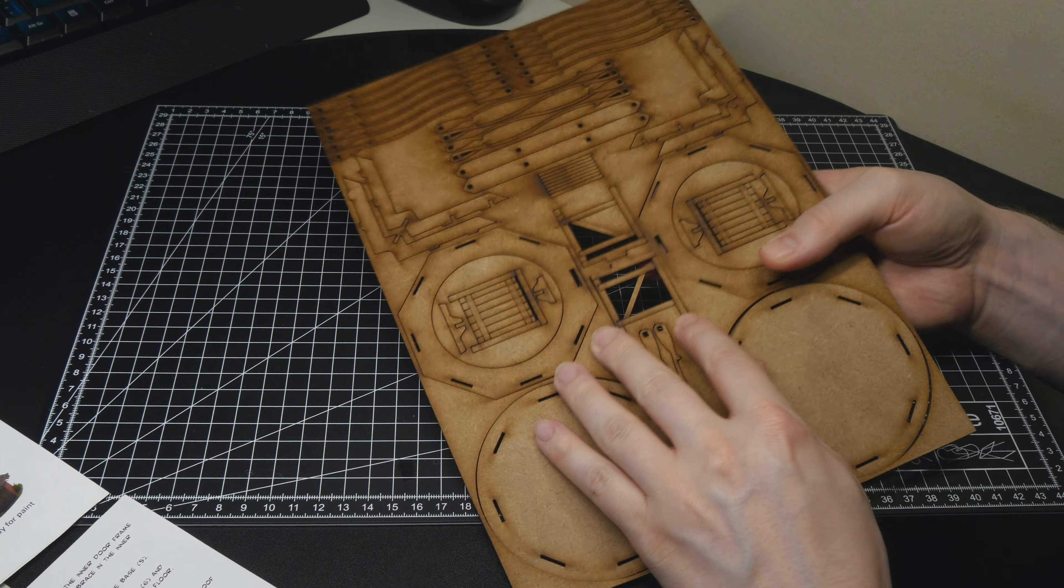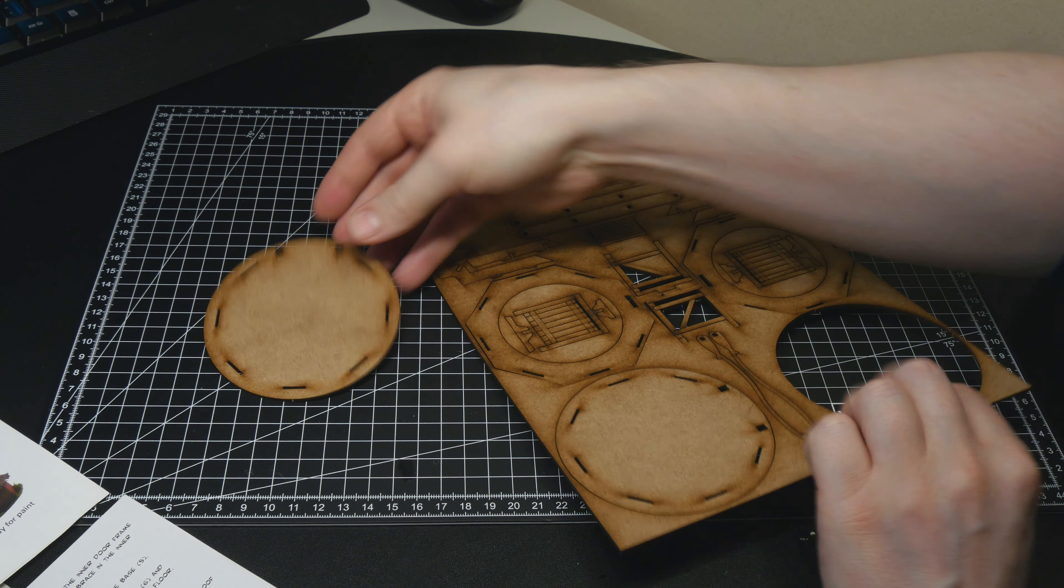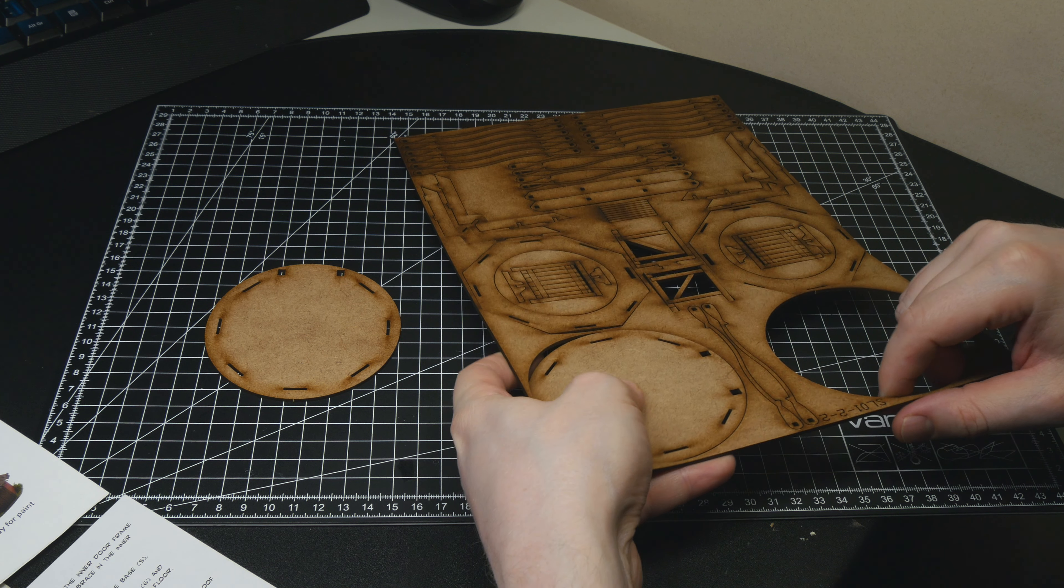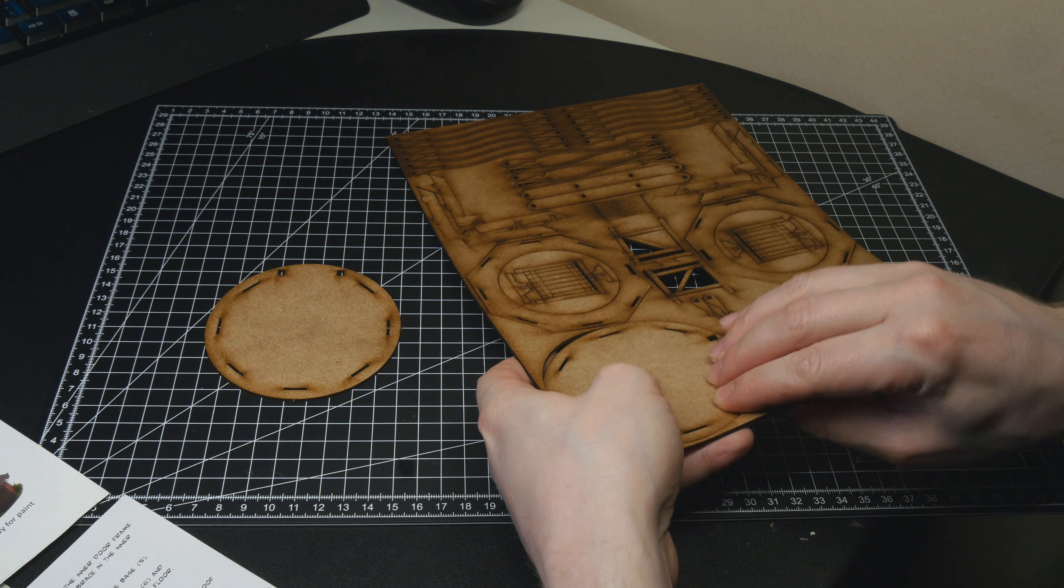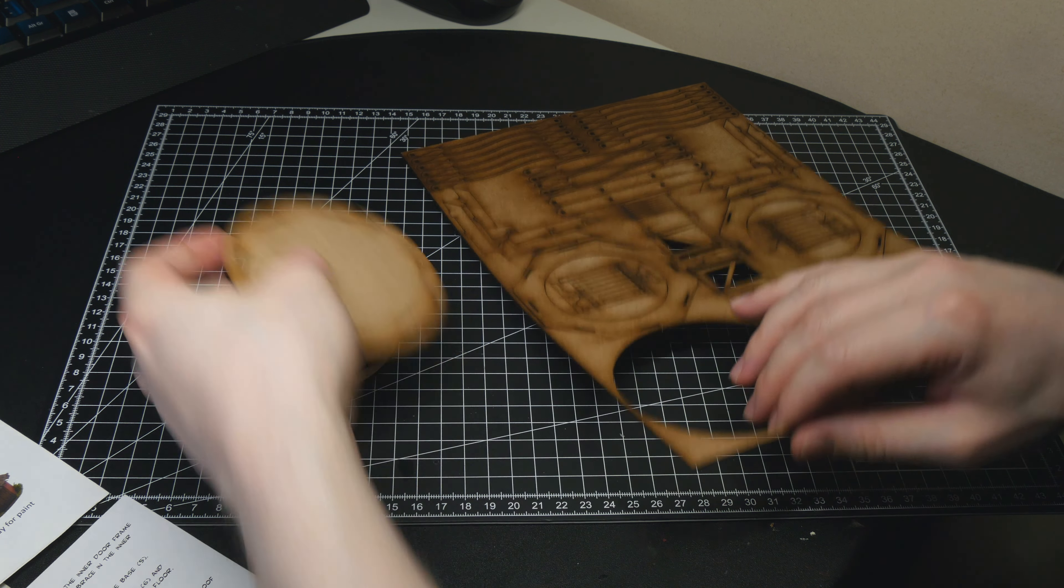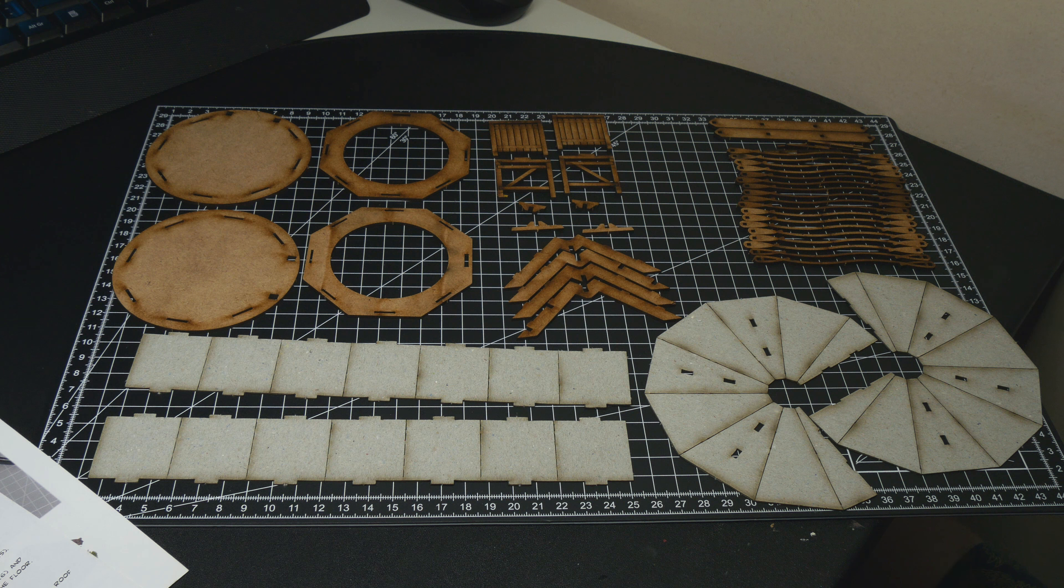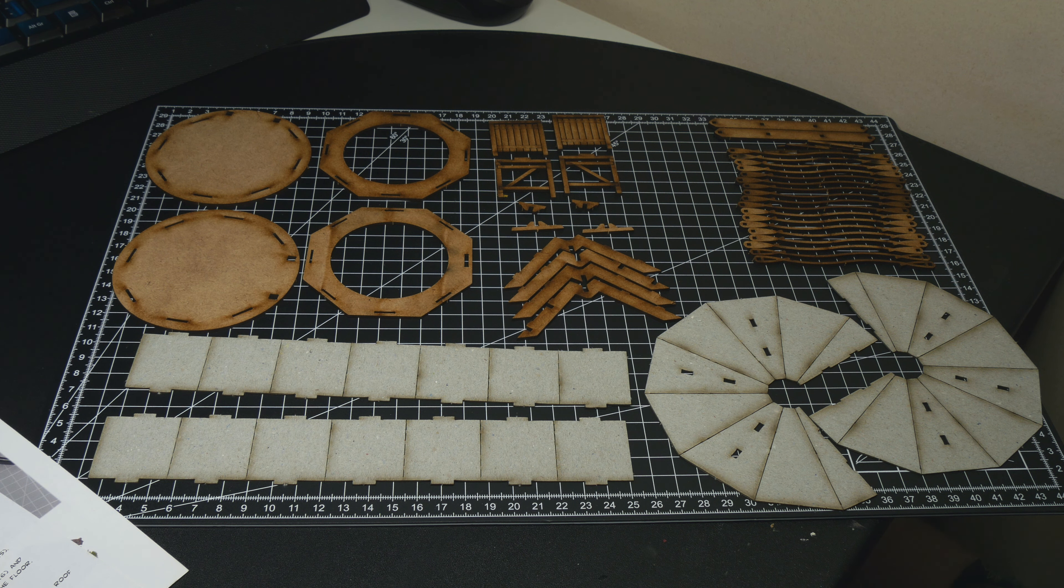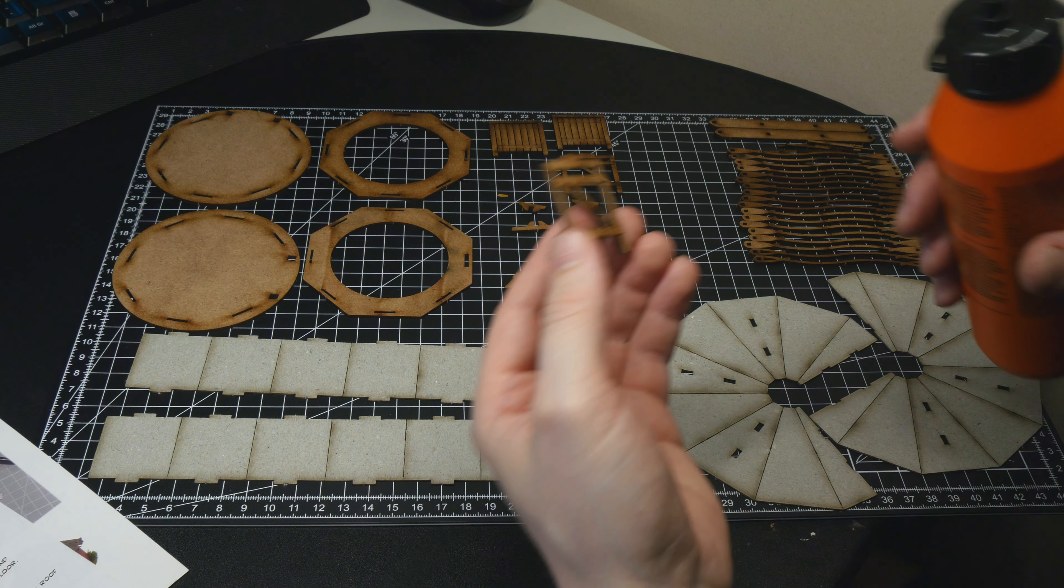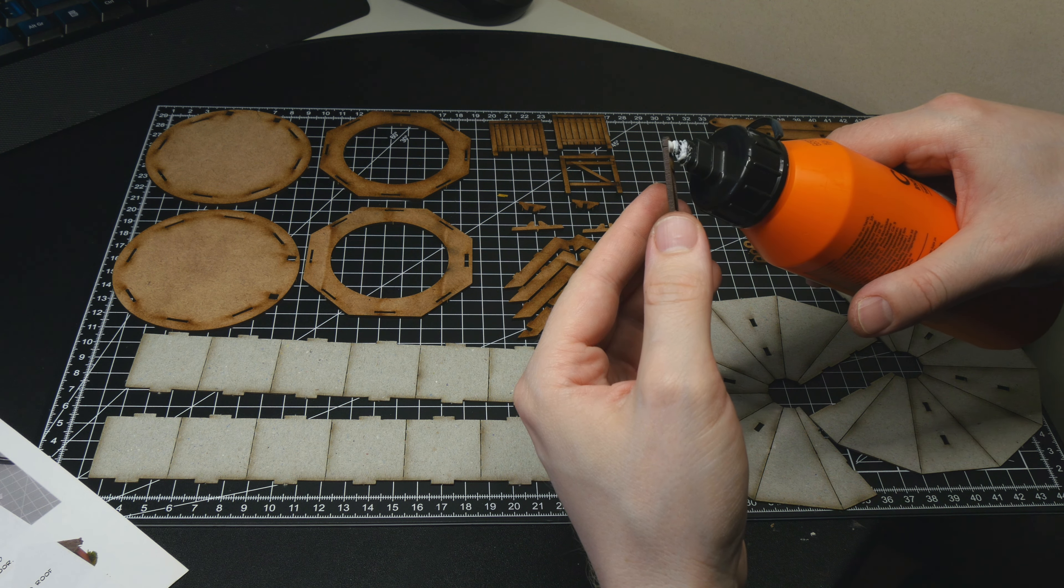So the first step was to punch out all the parts. Next up, I glued them together using some PVA glue, also known as wood glue.